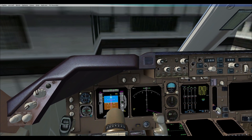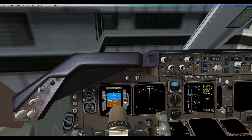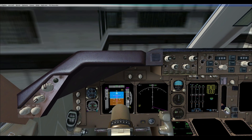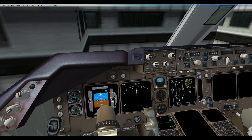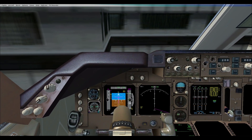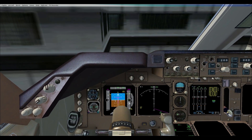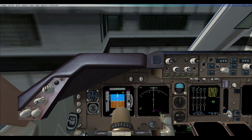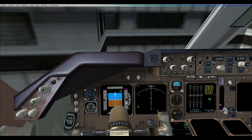Hi there PMDG simmers. In this tutorial video I will deal with the fuel management on the PMDG 747-400. This basically fits also to the 737 and other models of the 747, however this will focus on the 747-400 by PMDG.